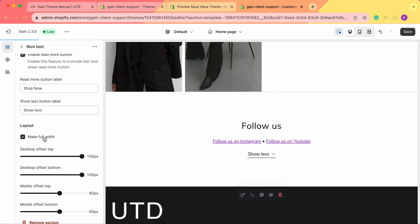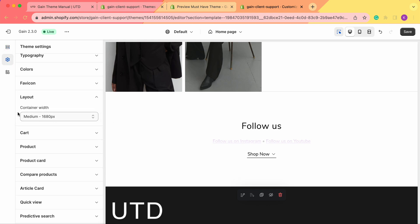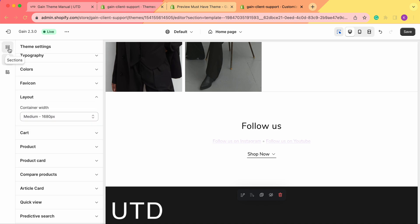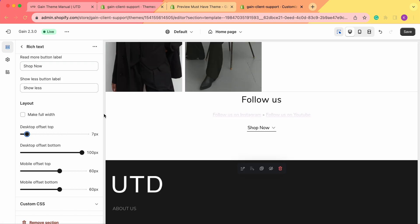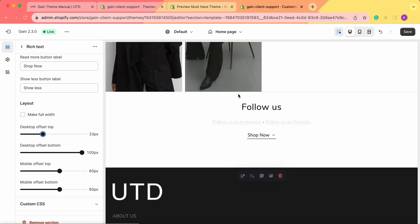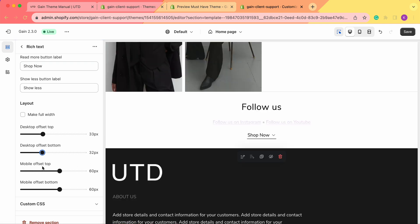Next we have the layout. We can choose to make the container full width, or if this section is unchecked, the container width will be set according to the theme settings layout — currently set to medium, 1680 pixels. You can choose to use the small width or the larger one. The last settings are the offsets for the desktop and for the mobile version. These are the spaces between sections — right now set to 100 pixels. We can change it to decrease this space, and we can also choose to remove the offset at the bottom or add it, and the same for the mobile — for the top and for the bottom.